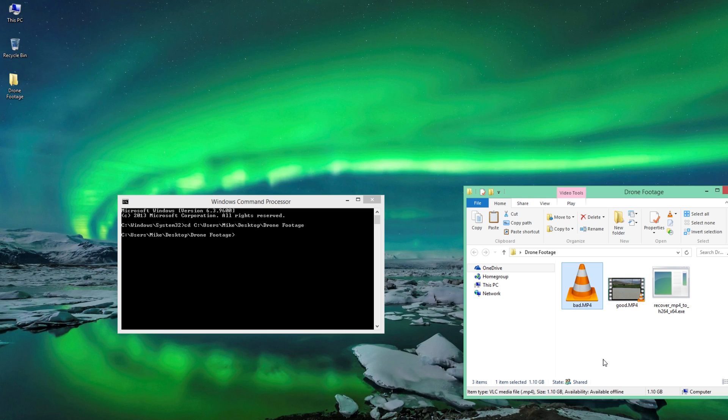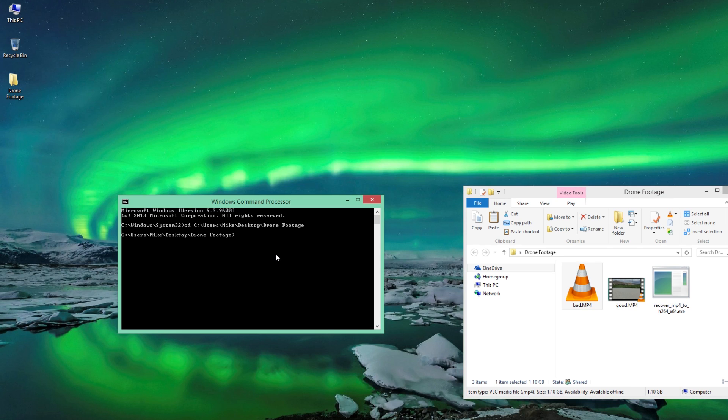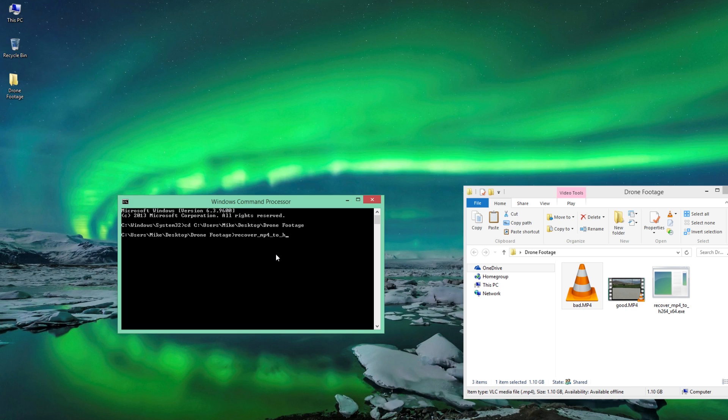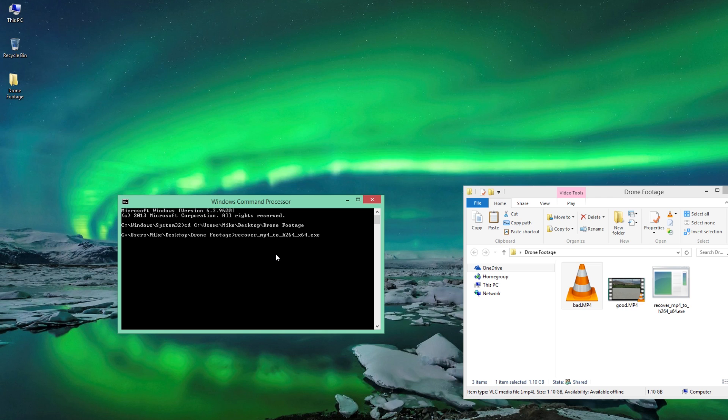So now what we're going to do is we're going to come into the actual program here and we're going to run the command. This entire example is going to be two seconds. So what we're going to do is we're going to run the command via for MP4.